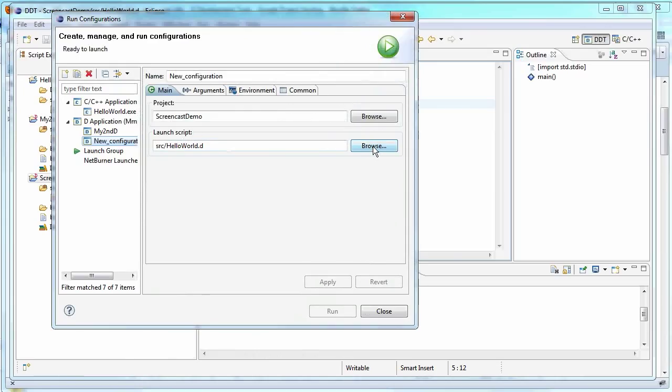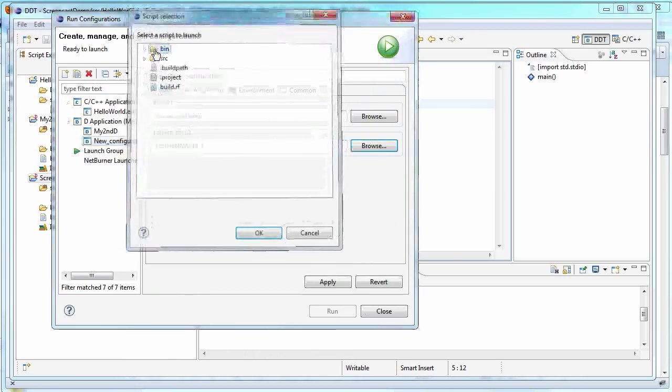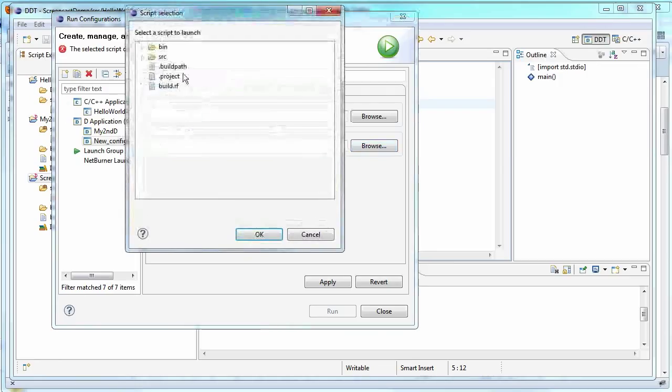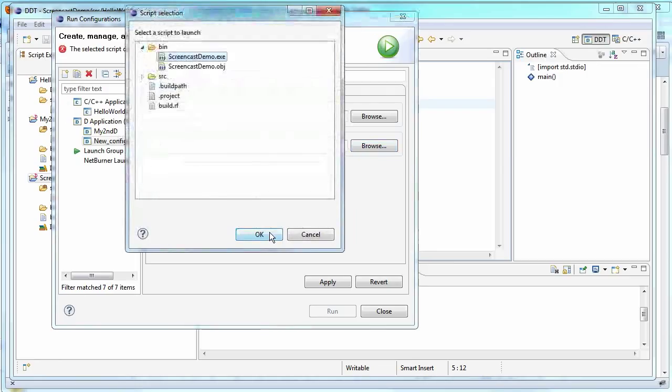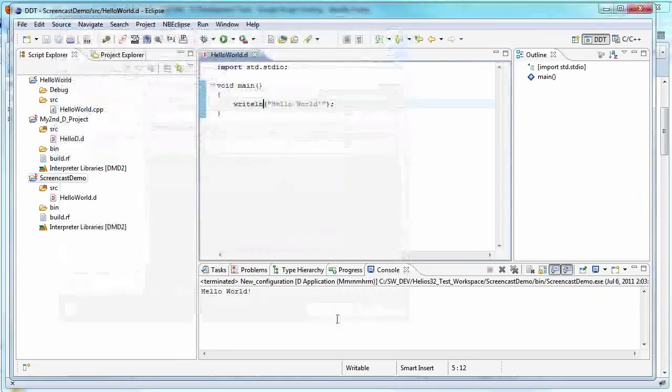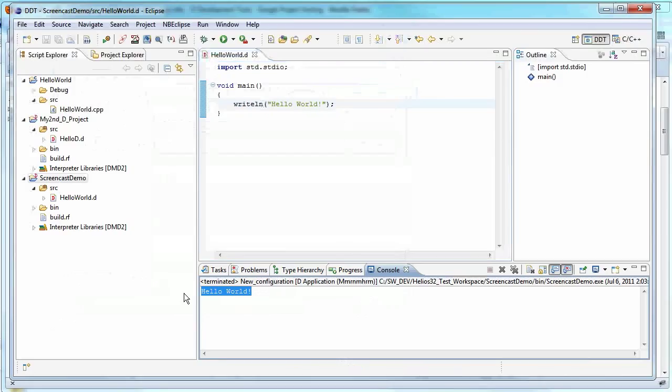Actually, this isn't what we want. We want it to point to the exe. So let's come to the bin. Let's open the bin. And we want to screencast demo.exe. That's what we want to launch. So and then let's say run. And then there it is. There's the results for Hello World. So there you are up and running in Eclipse with DDT and the D compiler.